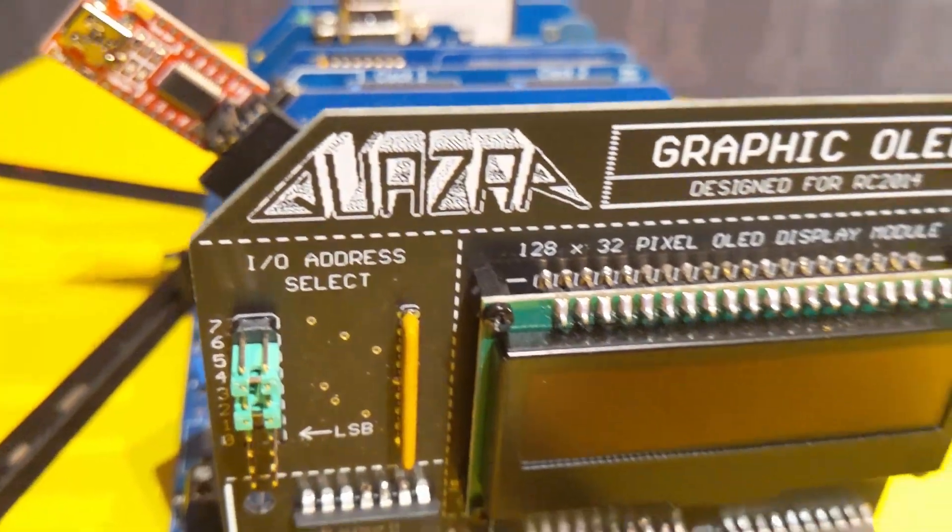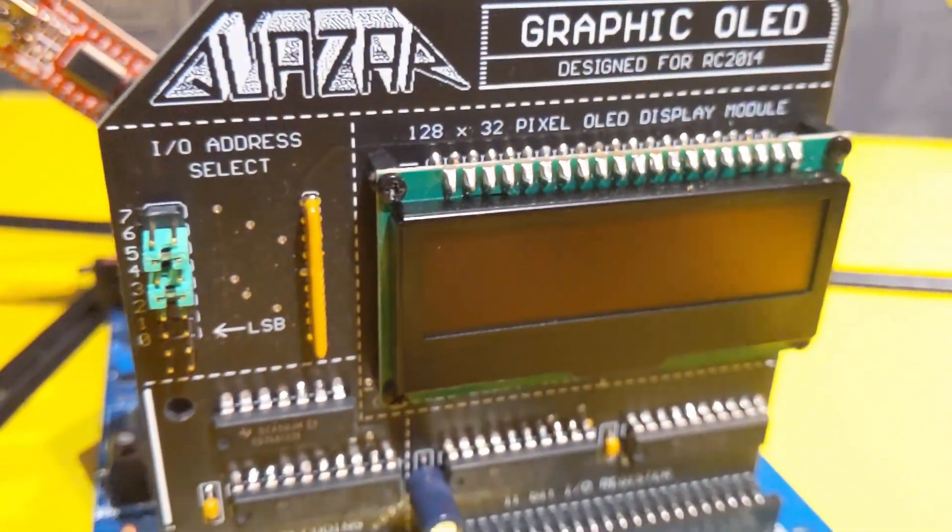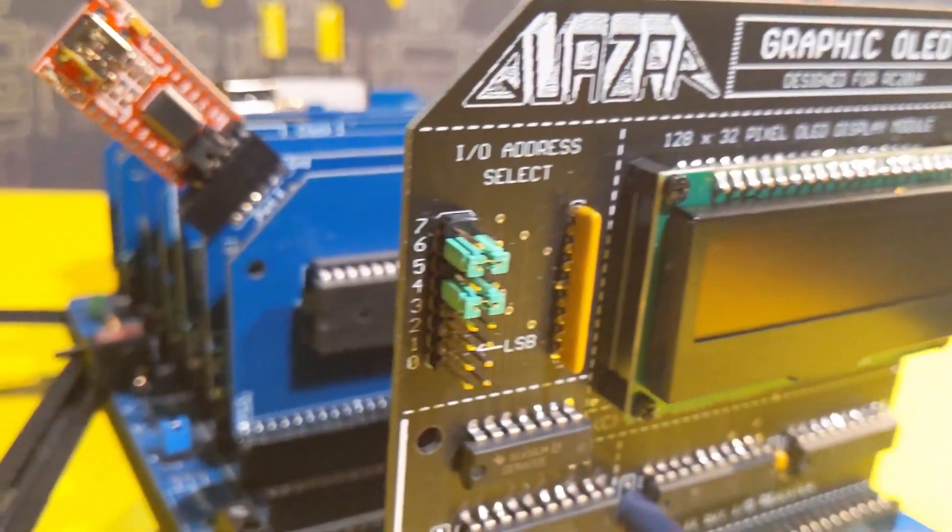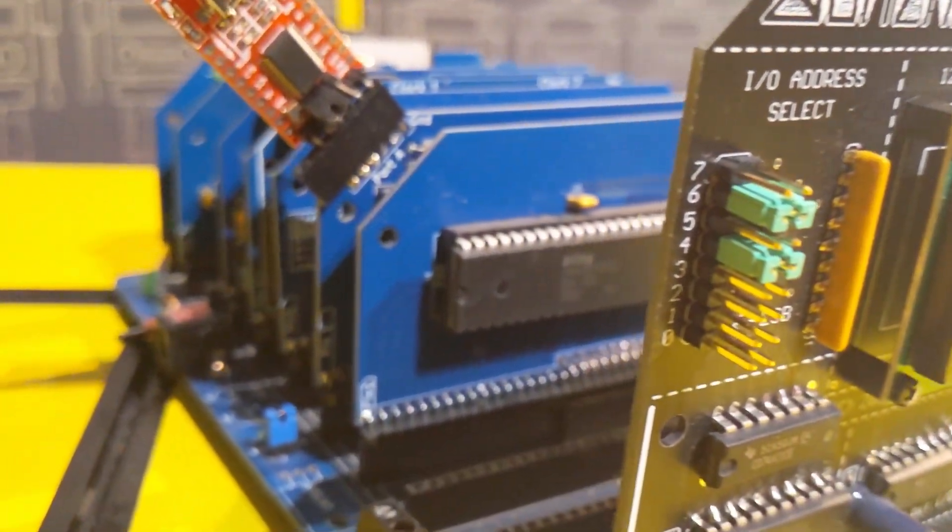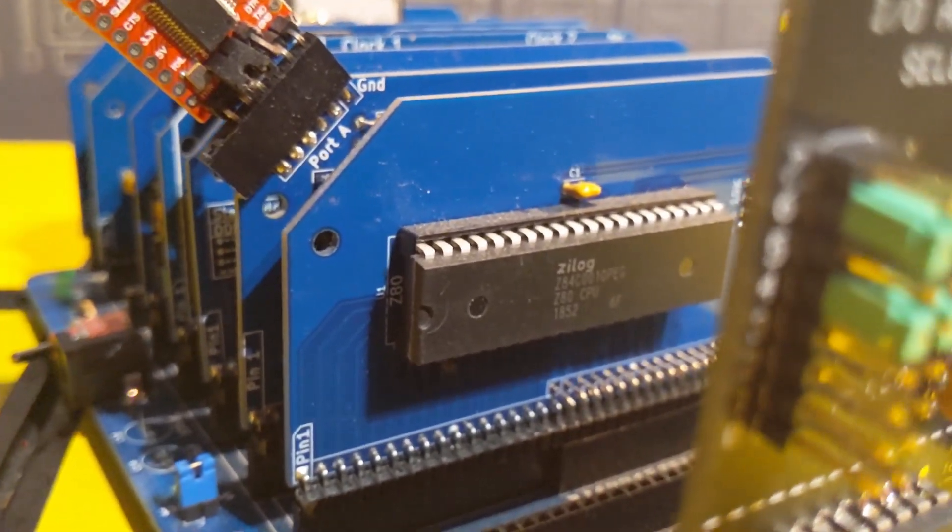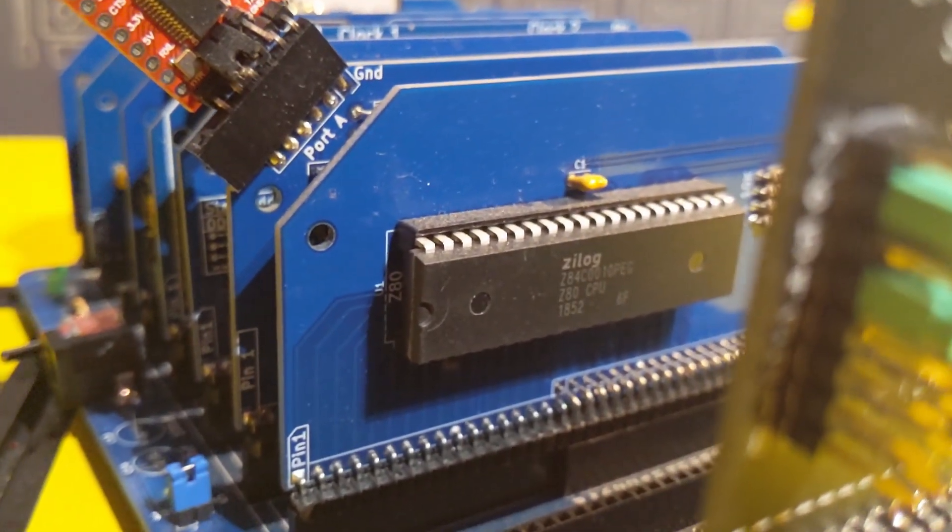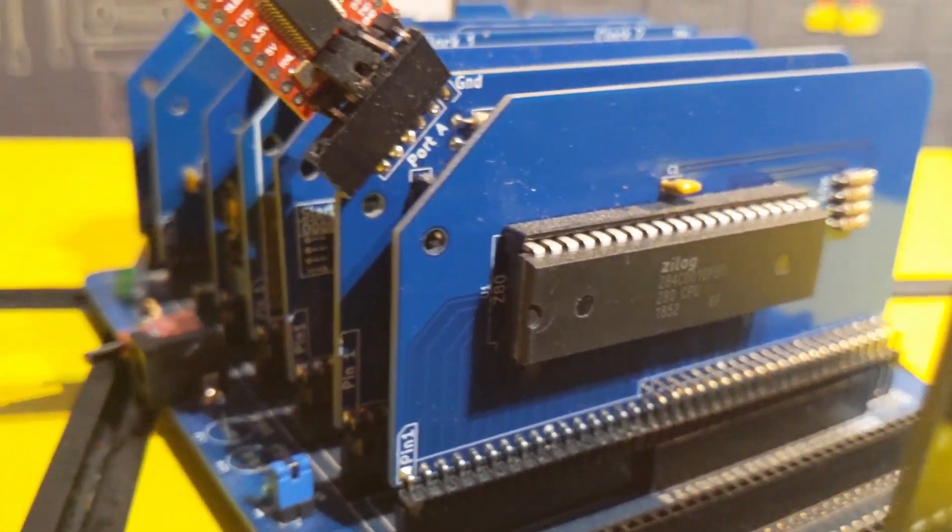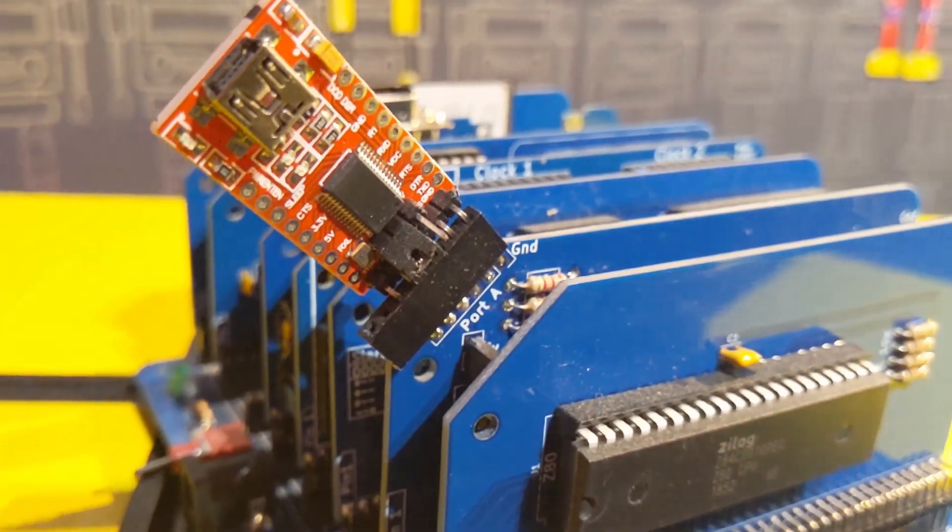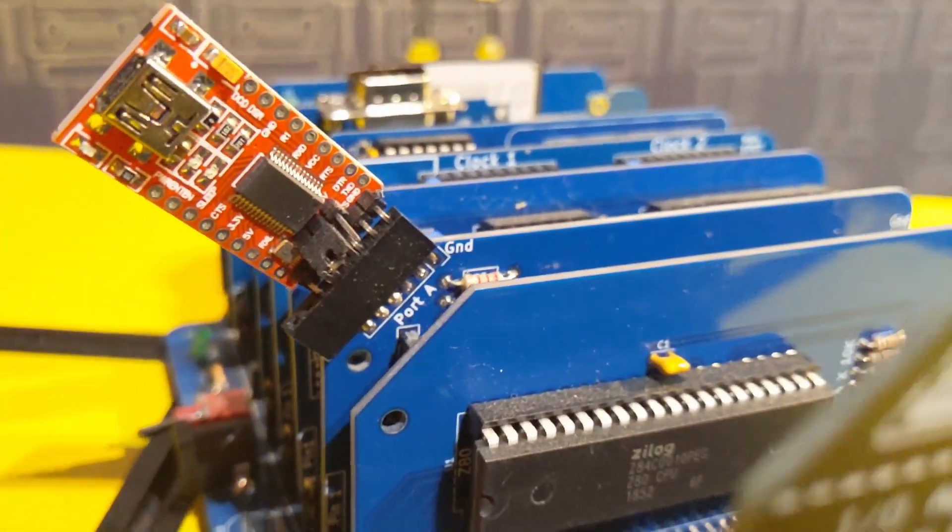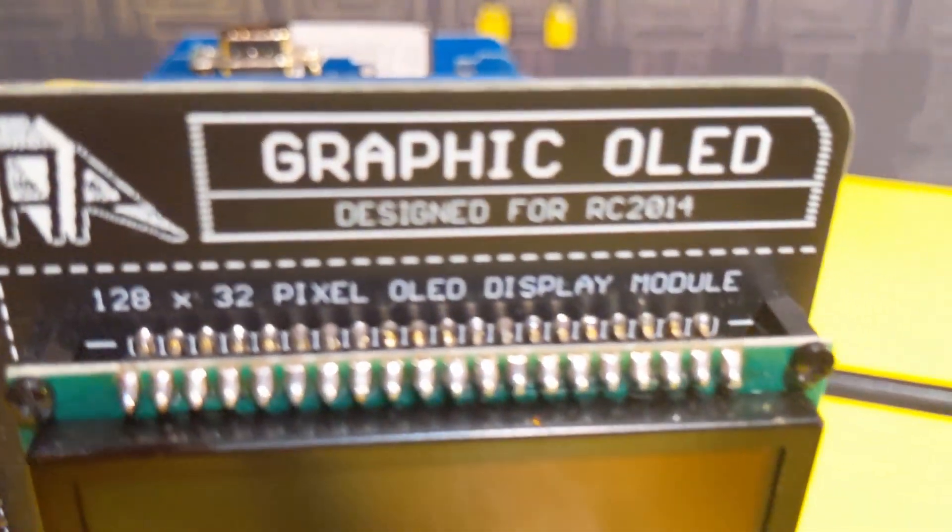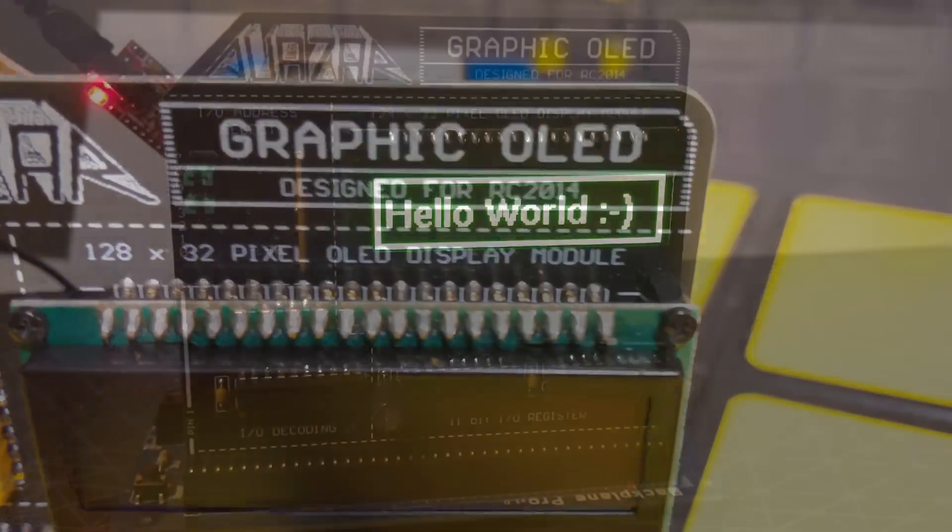This is the Quasar OLED interface for the RC 2014. If you've used an RC 2014 then you'll be quite aware the output is very serial terminal and ASCII characters. This makes programming it quite easy but if you wanted to have graphical output that wasn't possible, until now that is.